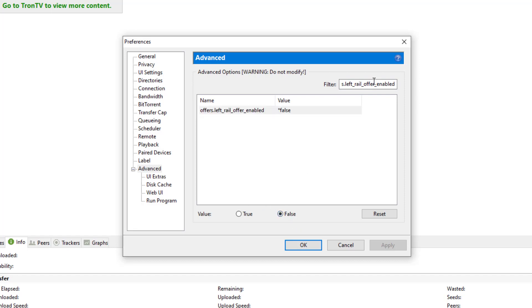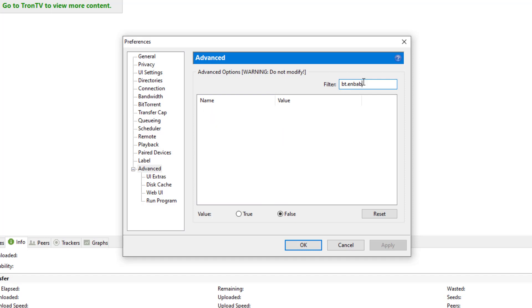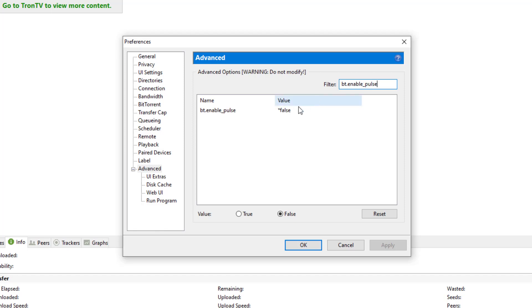And technically, I think I've already done this one before, the bt.enable_pulse setting we first started on, in case you didn't do it. It's already there, already set to False. And we're going to go ahead and press OK.